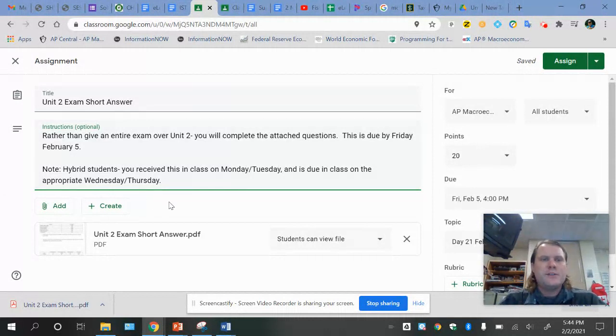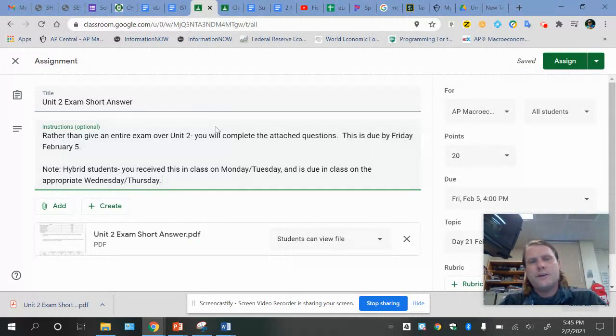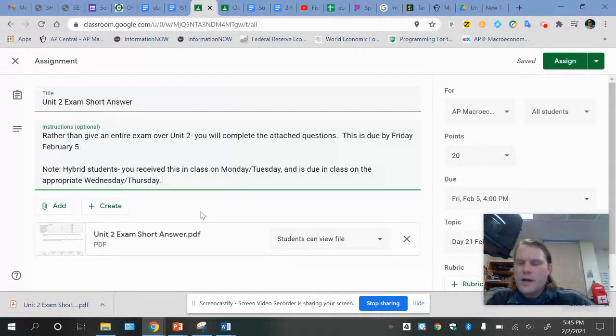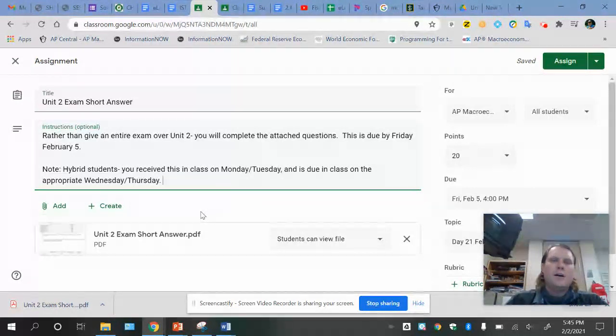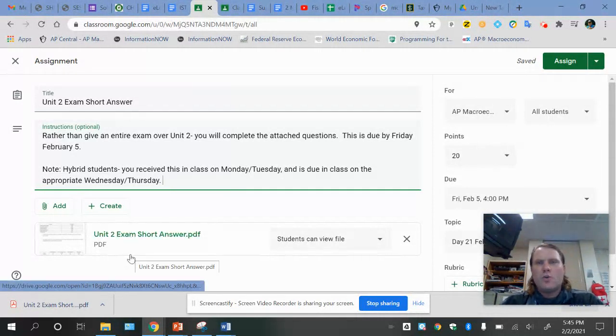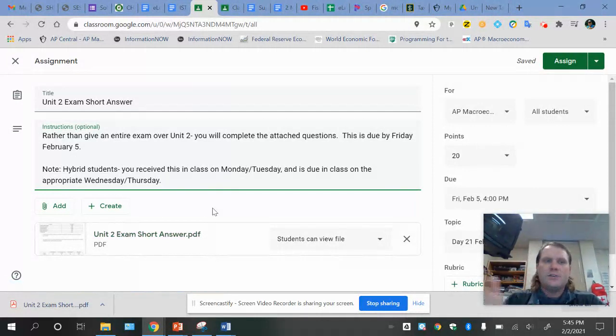So for this exam, it's going to be significantly shorter. This probably applies mostly to virtual kids, unless you're not at school, a hybrid kid on Wednesday or Thursday to get this turned in. So you've got a Unit 2 Exam Short Answer. There's two questions on it.